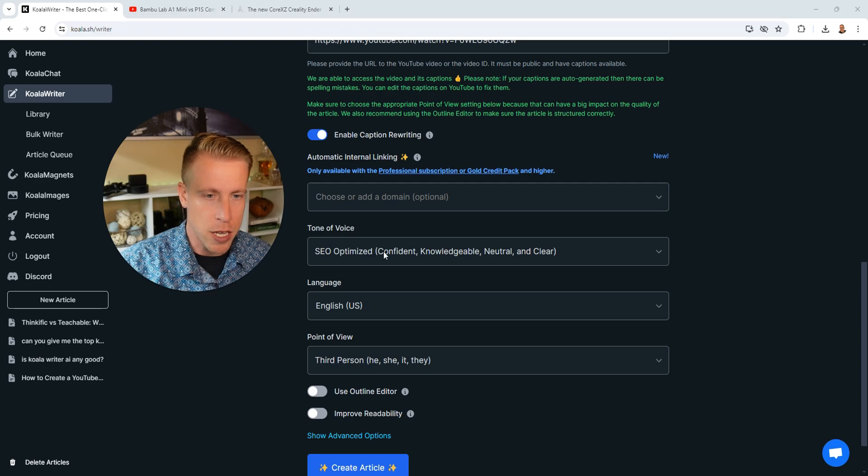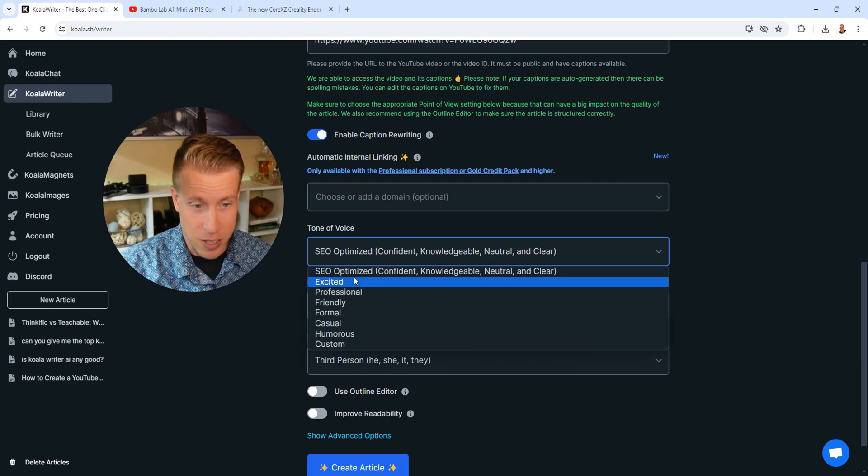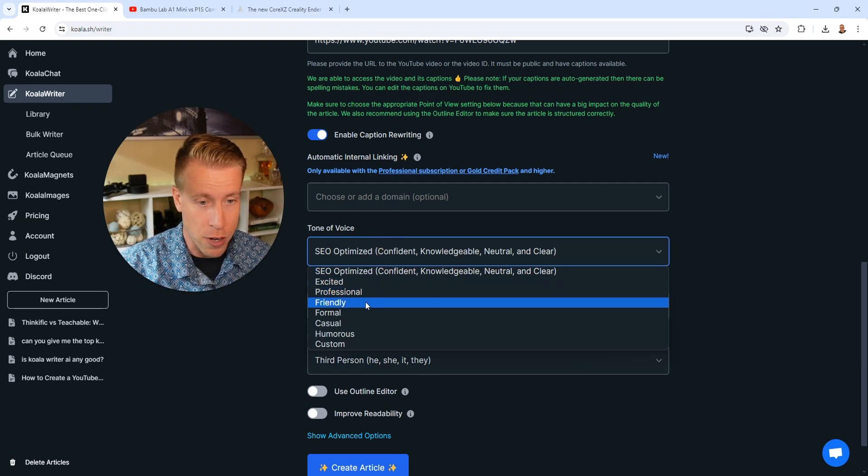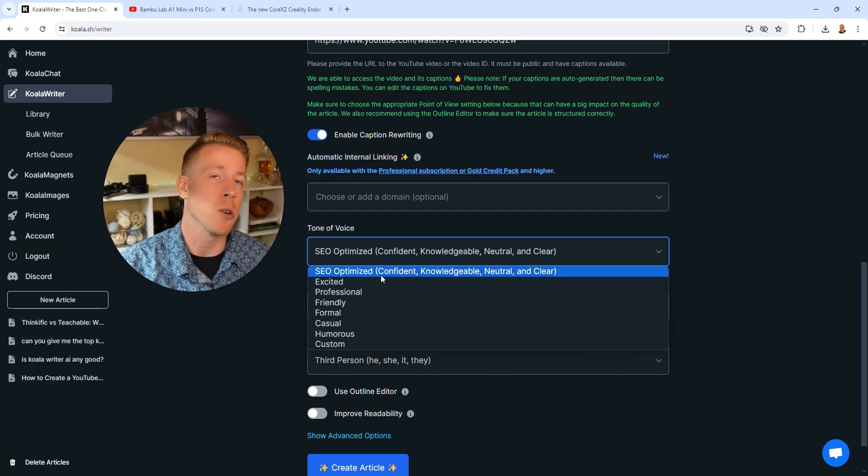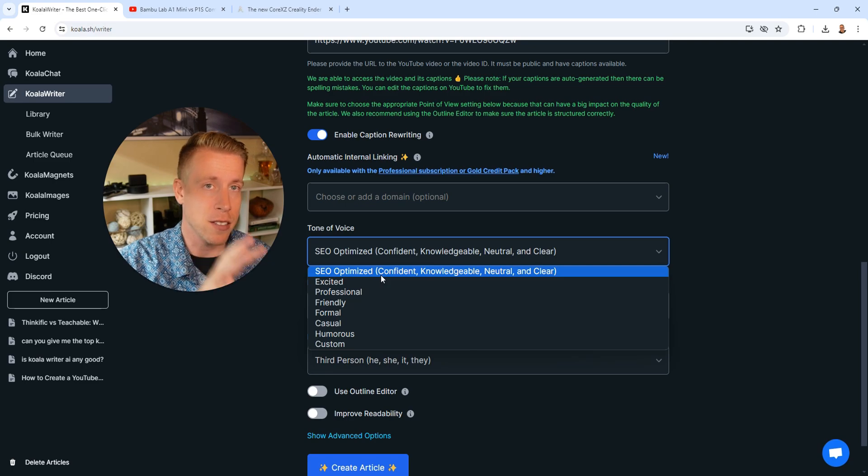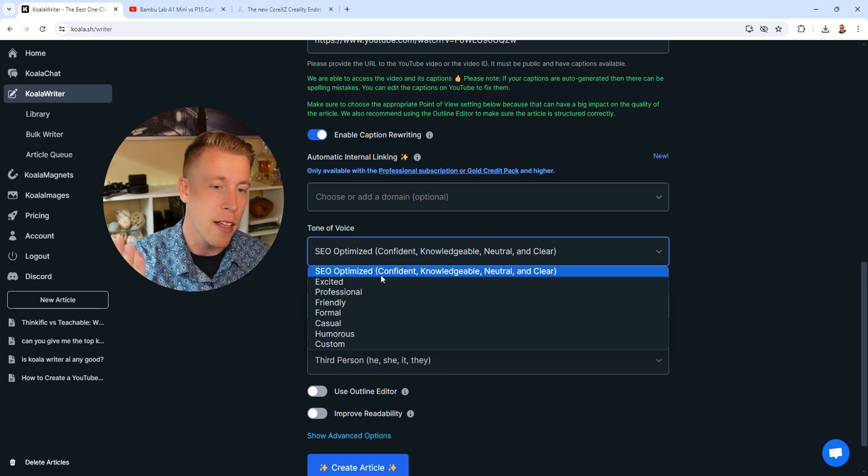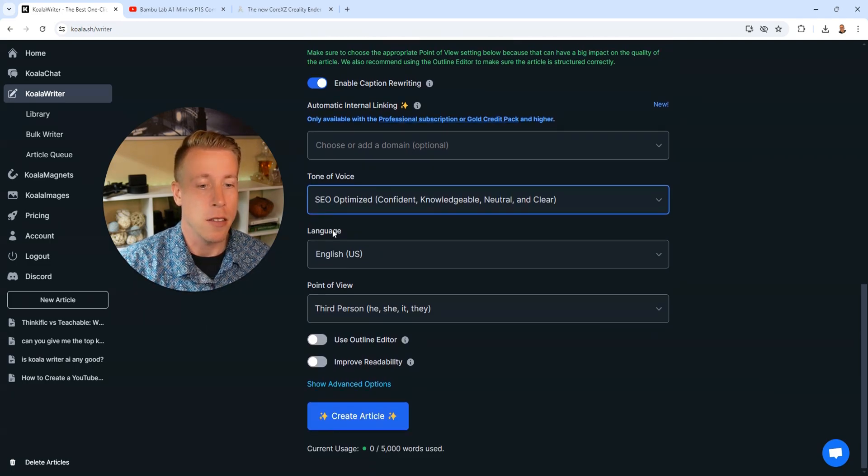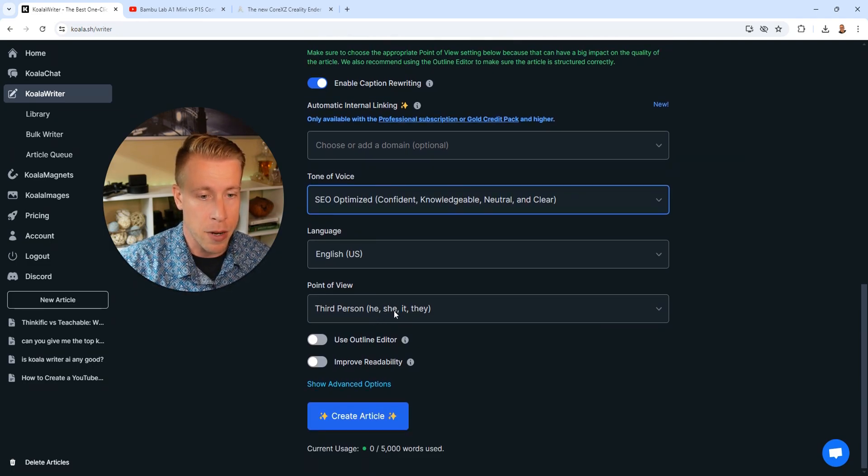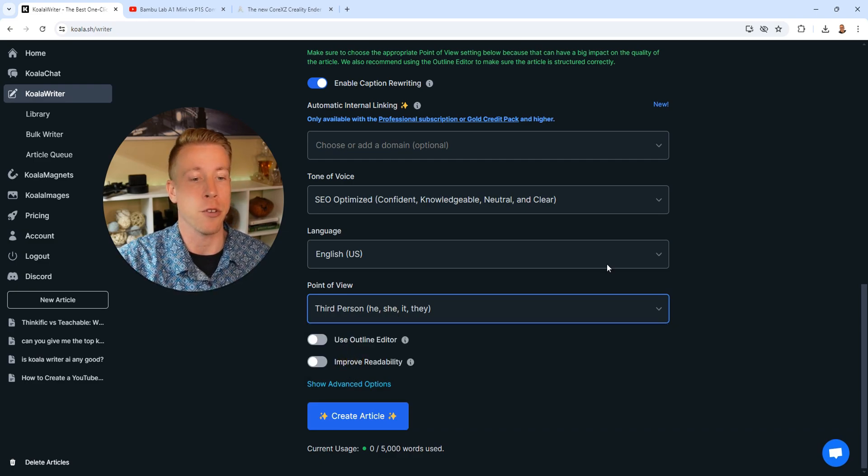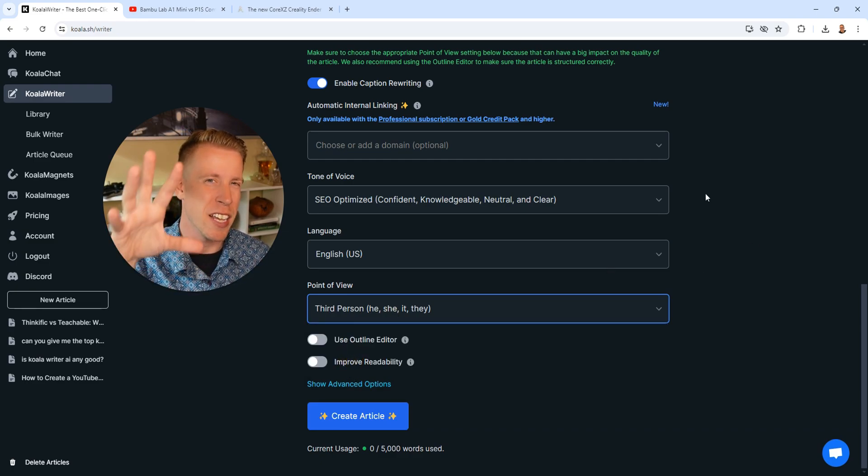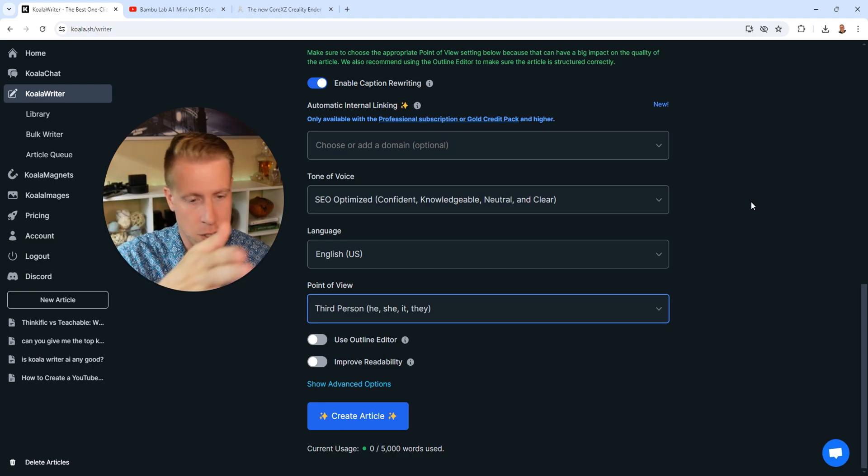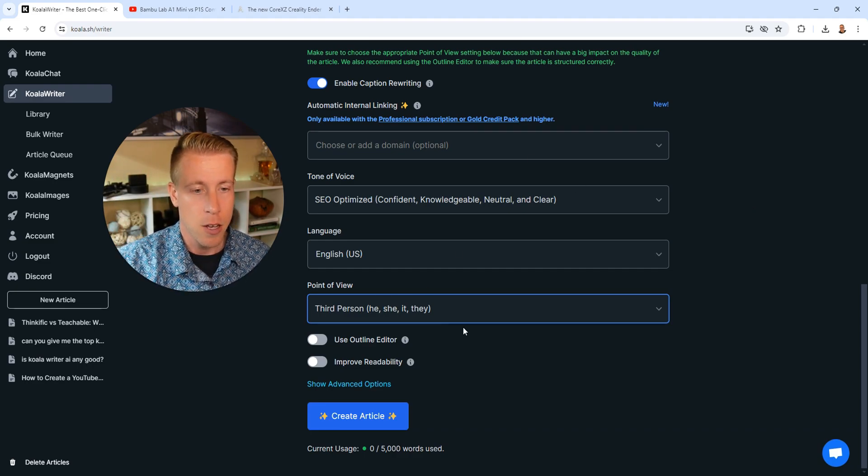The next setting we have to choose is the tone of voice. We can choose excited, professional, friendly. Honestly, every single time I go with SEO optimized, because I tend to just create content that is going for SEO, because we're trying to rank in Google. There's so much traffic there. The language is obviously English. First person, I'm gonna go with third person. You can choose to write it however you want, but because this is for Google, and it's kind of like a review comparison of products, we're gonna stick to that.